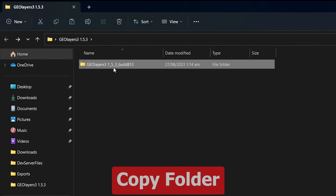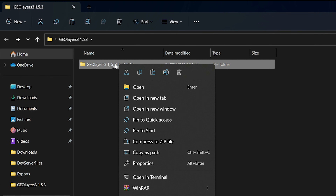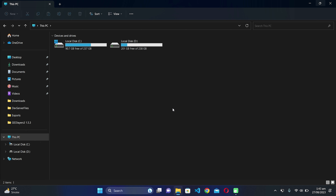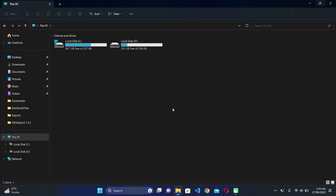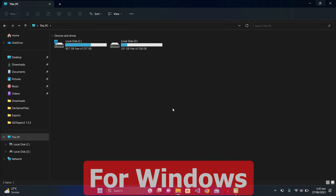You need to copy the folder that has all these files. Right-click on this folder, click on 'More Options', and click on 'Copy'. If you are on Windows, go to C:\Program Files\Common Files\Adobe\CEP\Extensions and paste it there. If you are on Mac, navigate to Library > Application Support > Adobe > CEP > Extensions and paste the copied folder inside the Extensions folder.